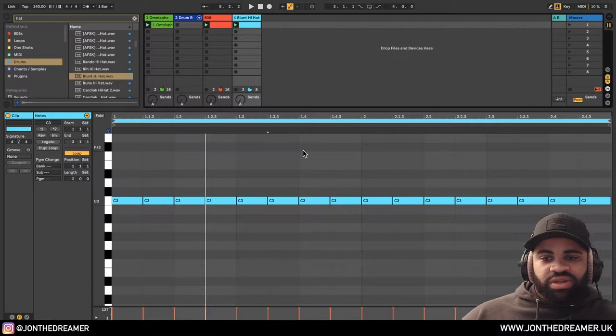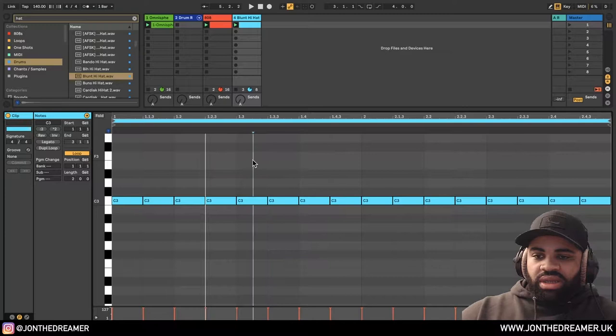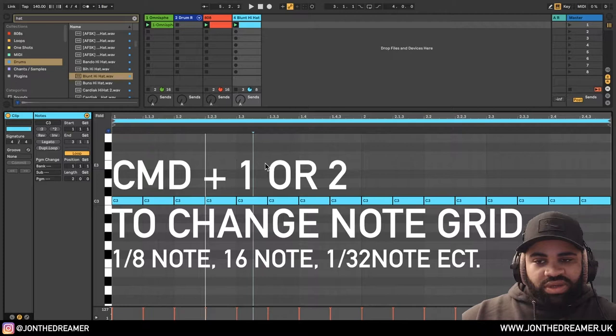Anybody can do that. If you're on FL, obviously you just press fill two steps or whatever one it is. But if we want to get some rolls going, what I always do is, it's all about changing the quantized note setting.